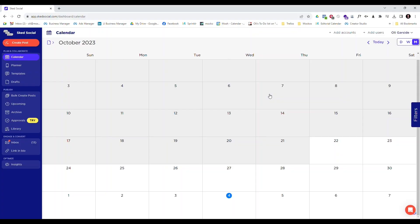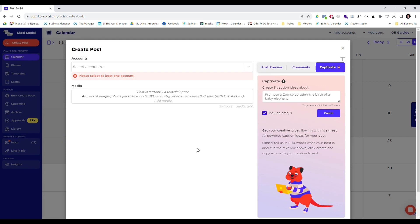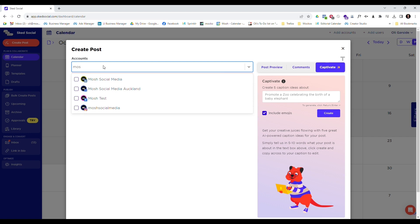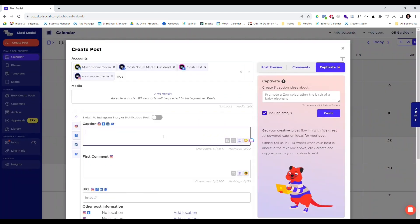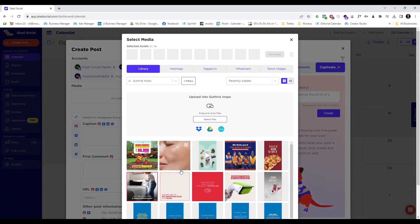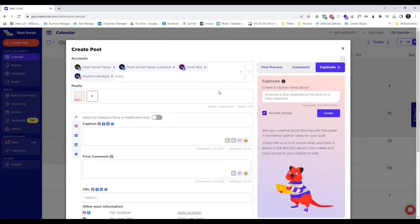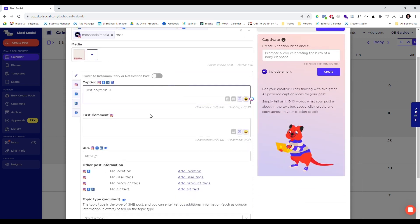I'm here in Sked Social and I'm going to schedule a post. I'm in the calendar view and I'm going to choose a day that I want to schedule this post for — this opens the post creation box. The first thing I'm going to do is select the accounts I'm going to work on, so I'm going to choose the Marsh LinkedIn, Google My Business, Facebook, and Instagram accounts. From here we then create our post as normal.